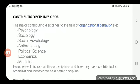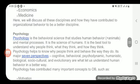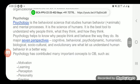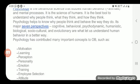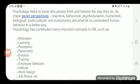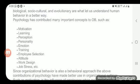If you see the different prospects of psychology which are contributing in the area of OB, we can find that OB has many concepts in which psychology has helped. Those concepts are related to motivation, learning, perception, personality, emotion, training, employee selection, attitude, work design, and job stress. There are multiple topics in which we take help from psychology.